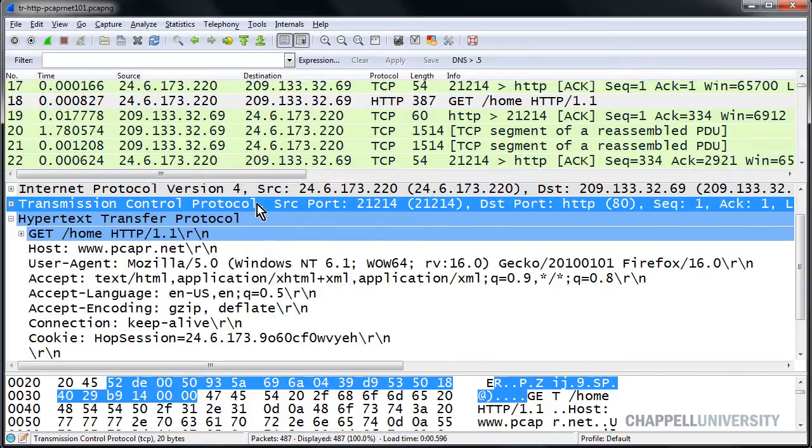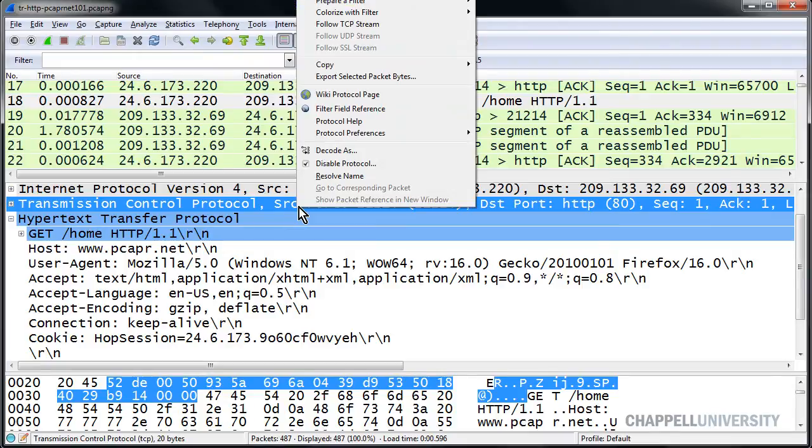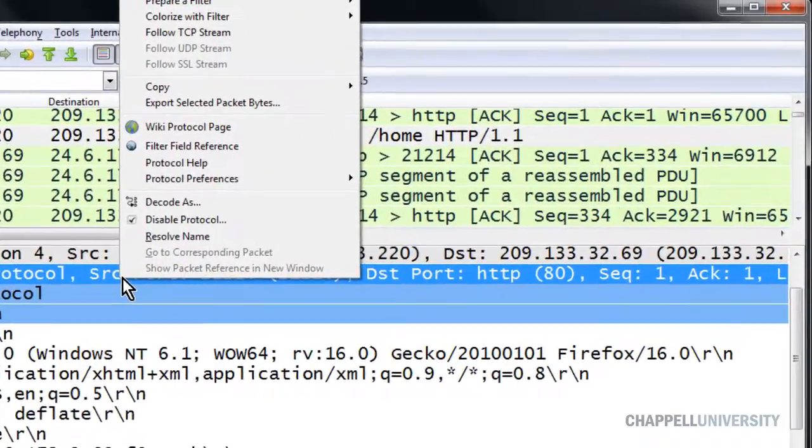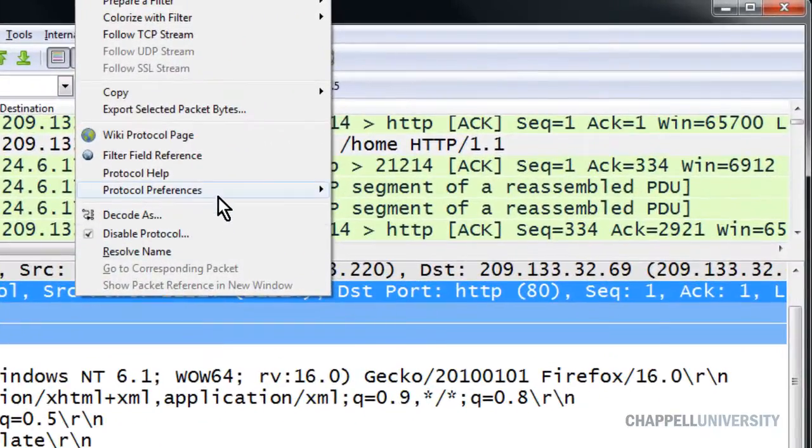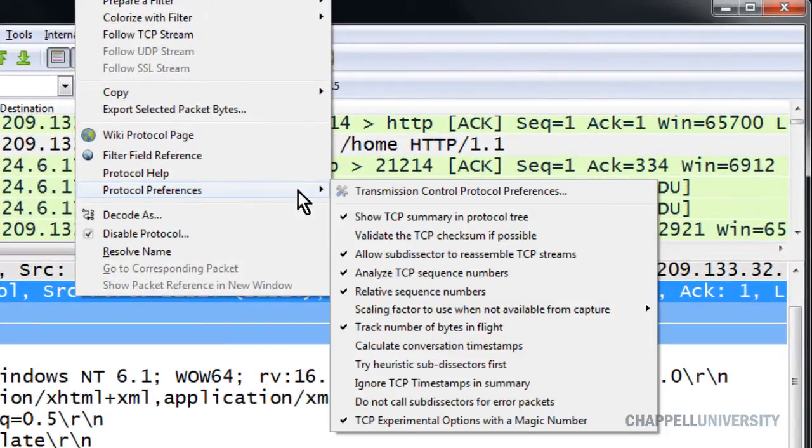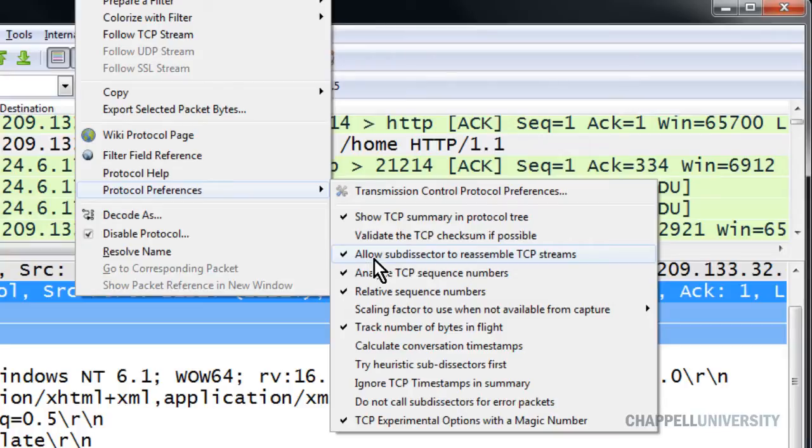So we'll do this by selecting the TCP header, right mouse clicking, going to Protocol Preferences, and disabling this allows Subdissector to reassemble TCP streams.